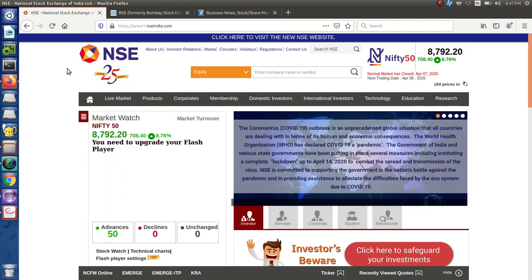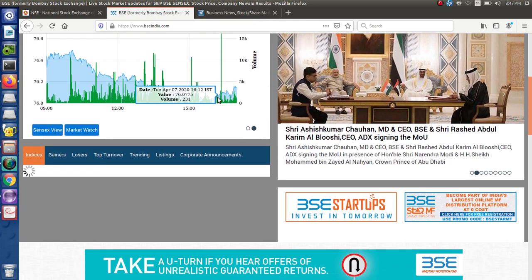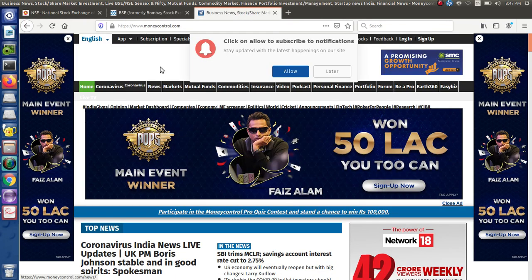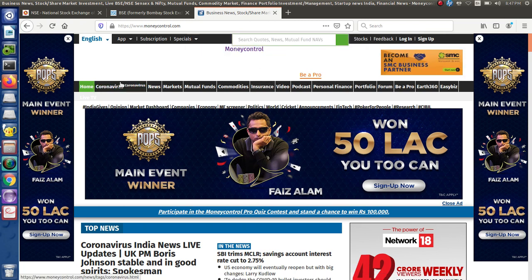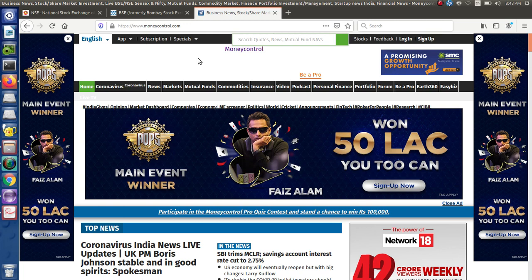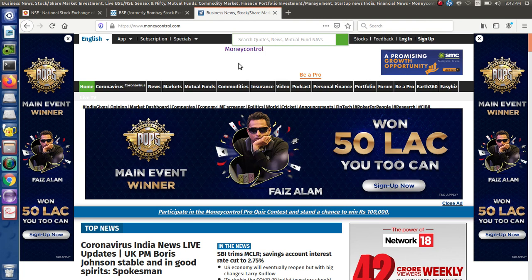The NSE website lists all stock exchange related information and stock market prices. Similarly, the BSE web application lists all Bombay Stock Exchange prices. From these two applications, data is fetched into the Money Control app. The implementation stack of Money Control does not need to consider the implementation stack of BSE or NSE — meaning these applications can communicate with each other without considering which technology or platform they are built on.